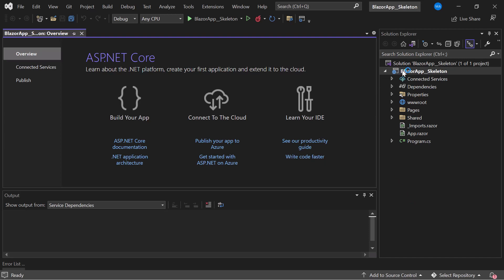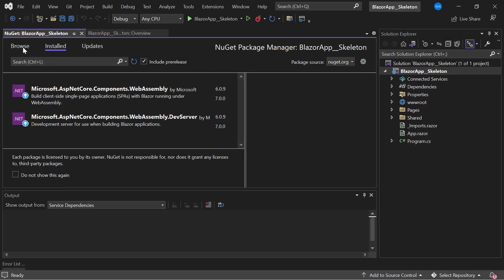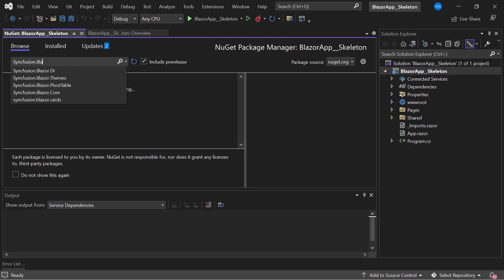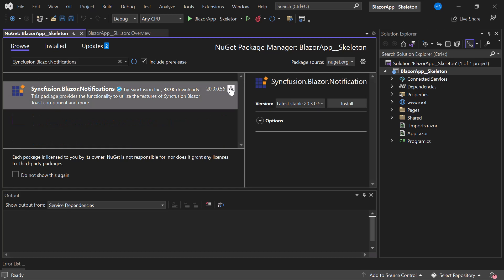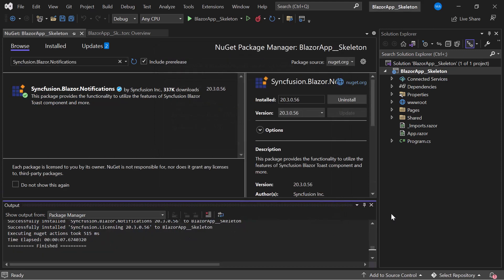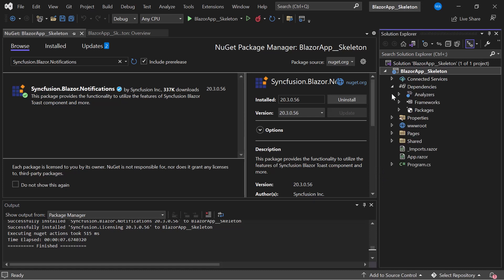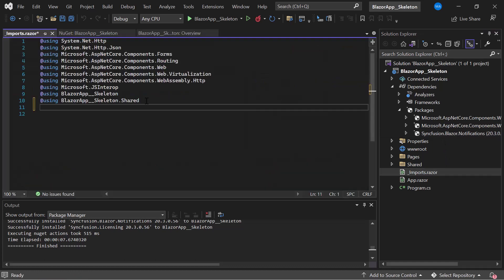I open the NuGet Package Manager by right-clicking the project and choosing Manage NuGet Packages. In the Browse tab I search for Syncfusion.Blazor.Notifications, select this package, and install it in my project. I click OK to complete the installation. To ensure proper installation, I open Project Dependencies and then the Packages section to verify that Syncfusion Blazor Notifications is installed. Then I navigate to the _Imports.razor component and add the Syncfusion.Blazor.Notifications namespace.